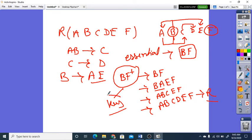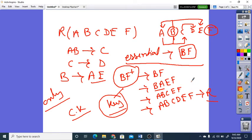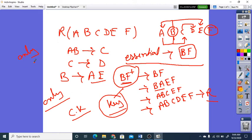Since we are getting R from BF, we can say this key is acting as a candidate key. Now with the help of the essential attributes, we have found BF's closure and we are getting R, so BF is the candidate key. Whenever you get the candidate key with the help of essential attributes, there is no need to calculate another candidate key — only one CK is possible here.